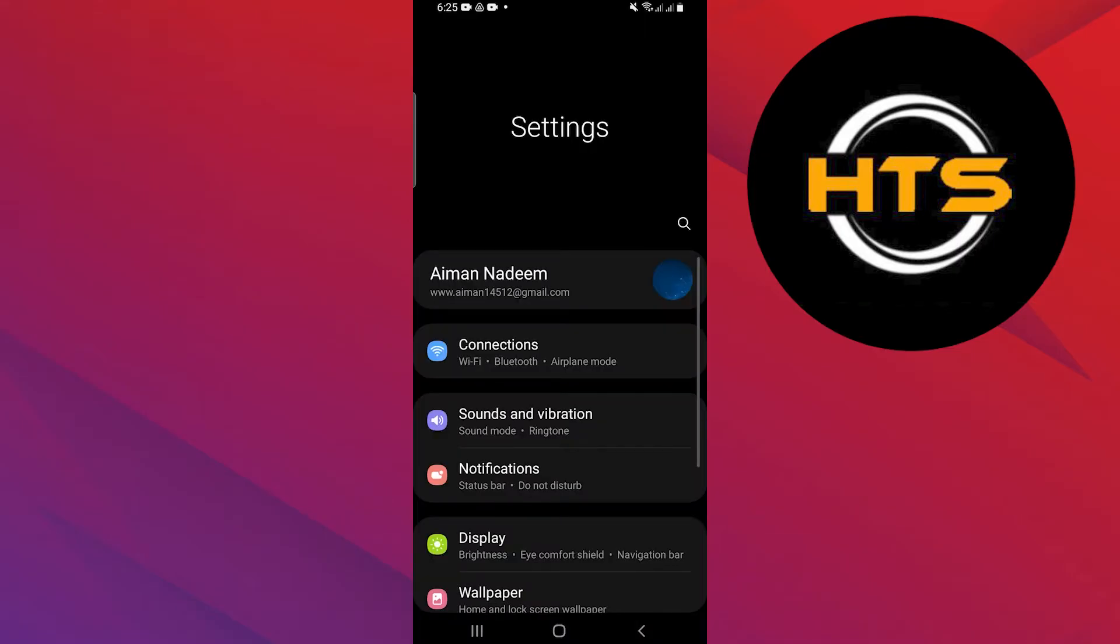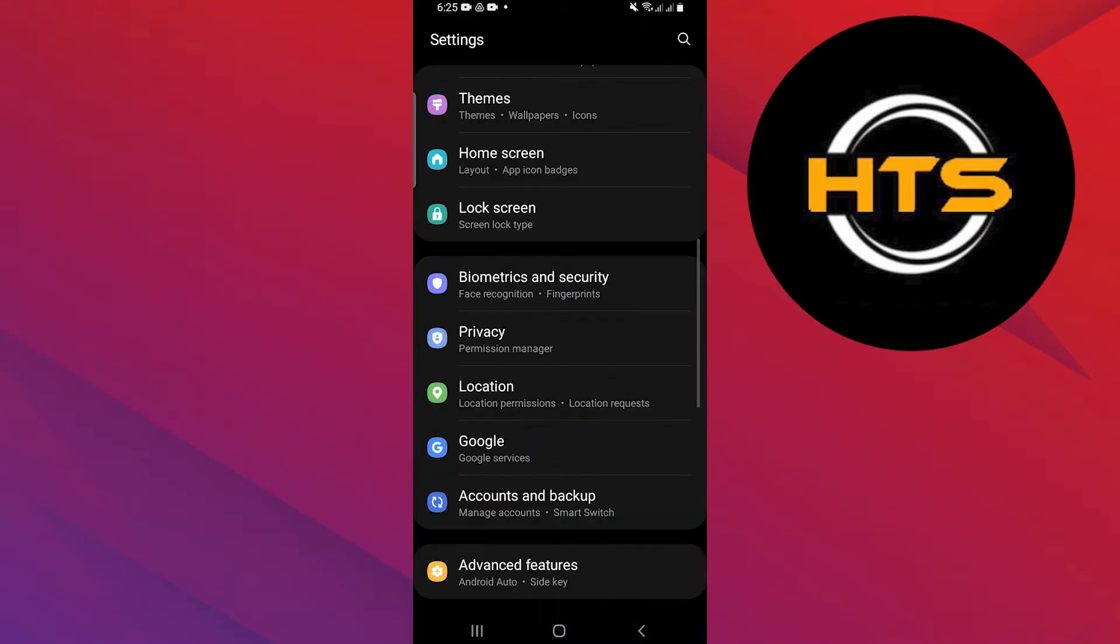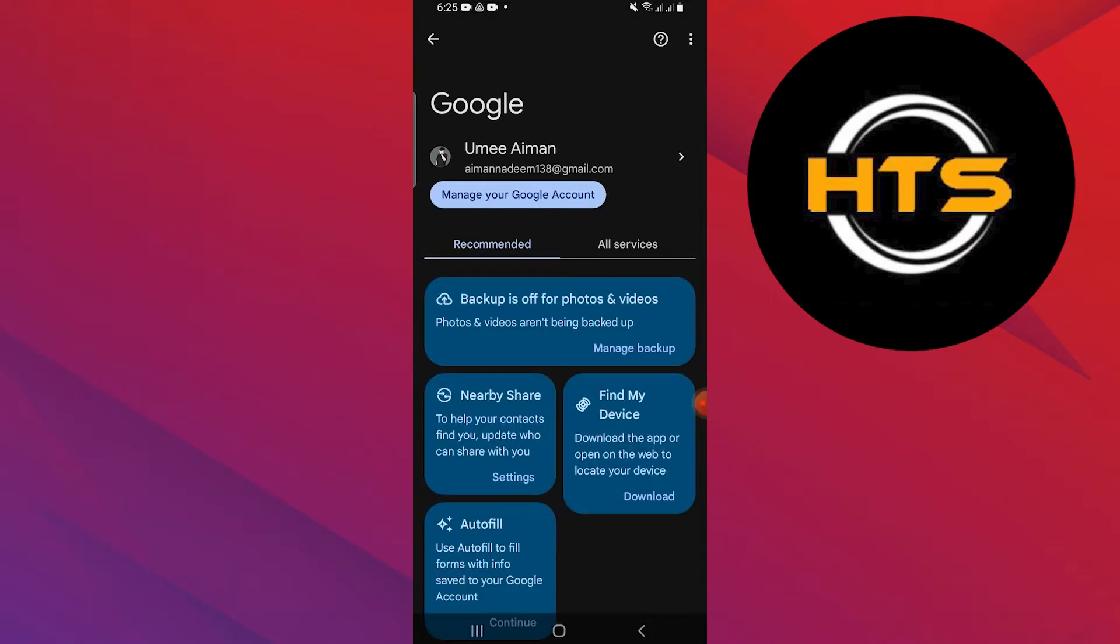First, open your phone settings and scroll down. Tap on the Google option in settings.